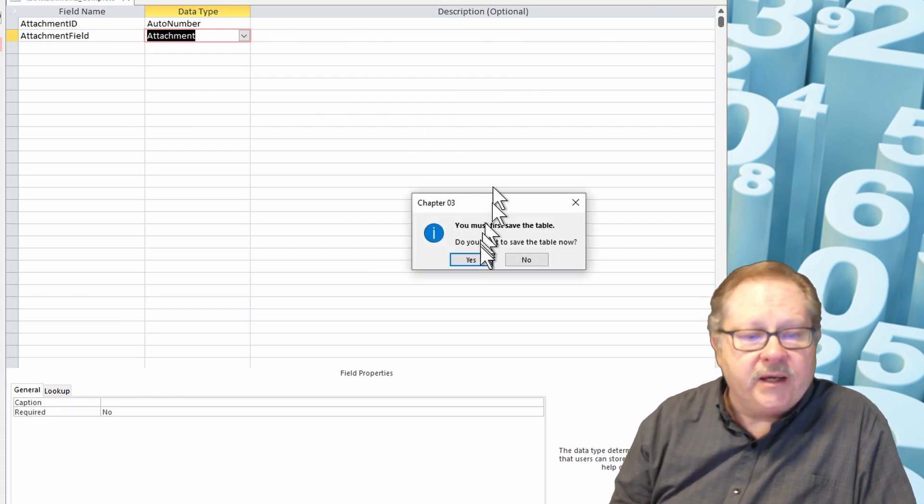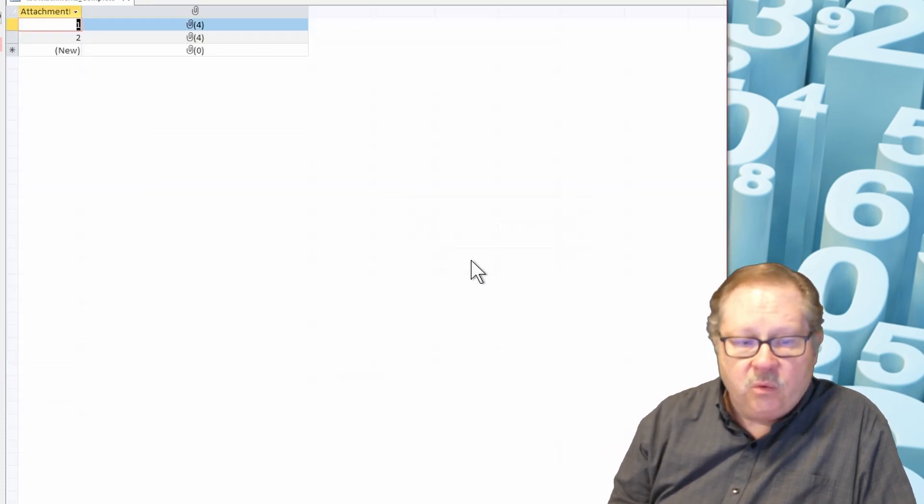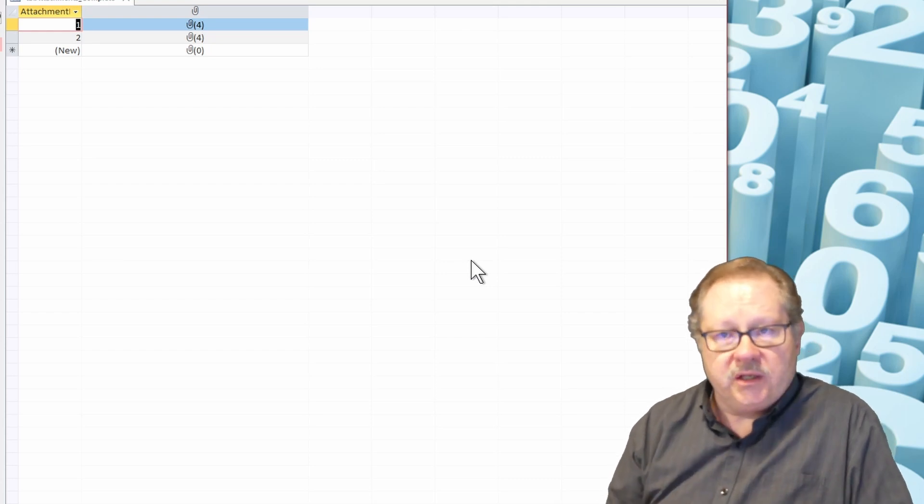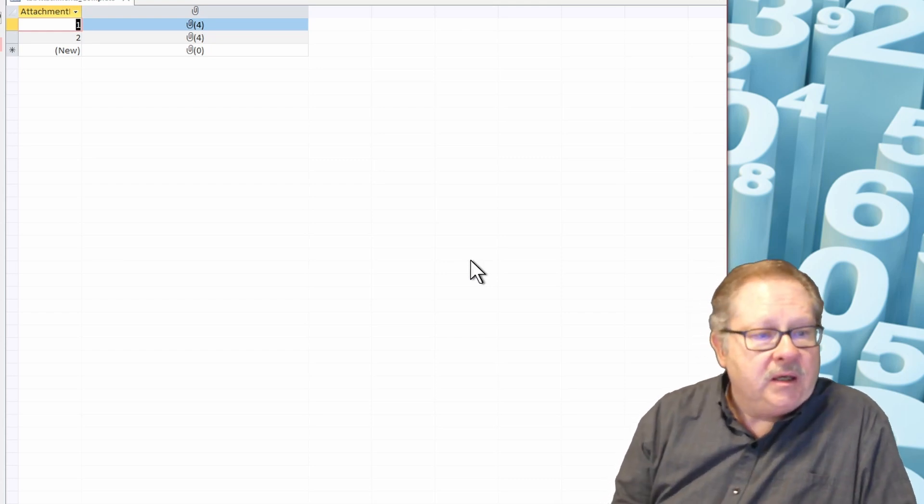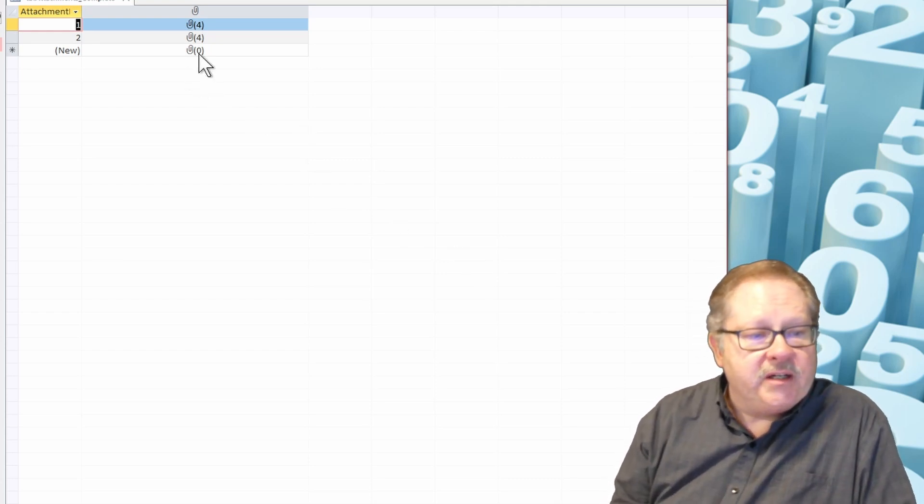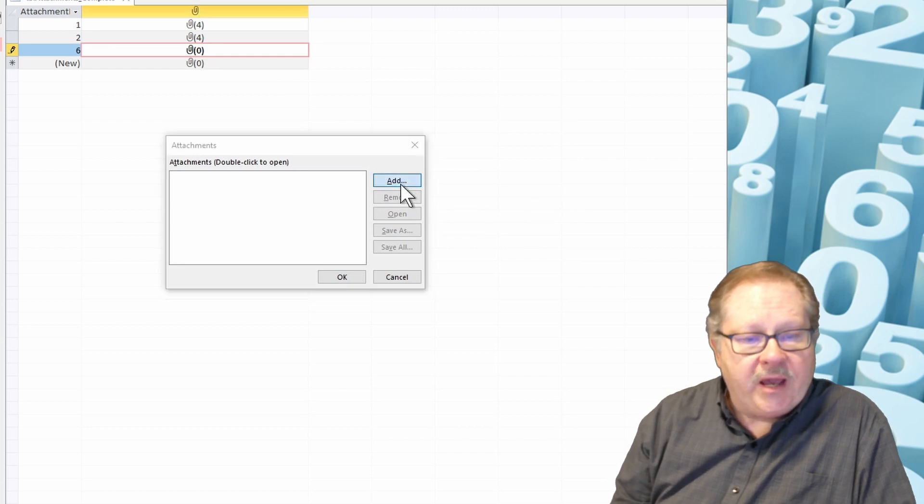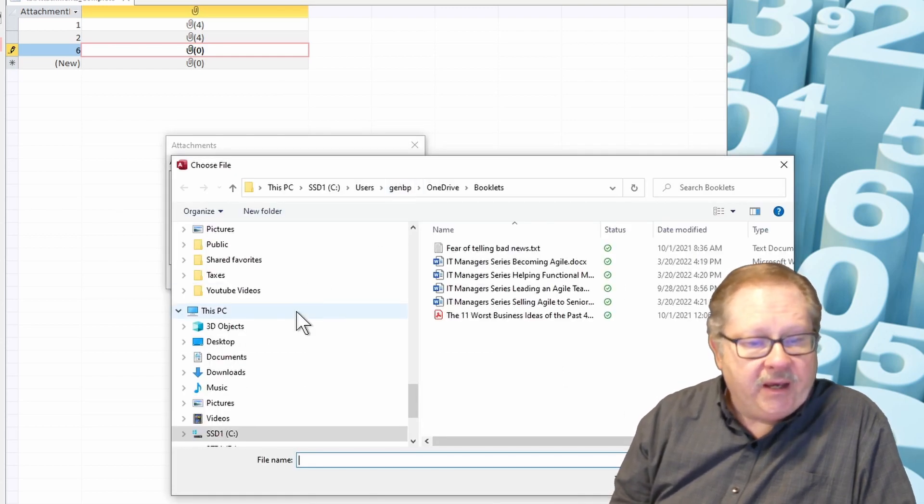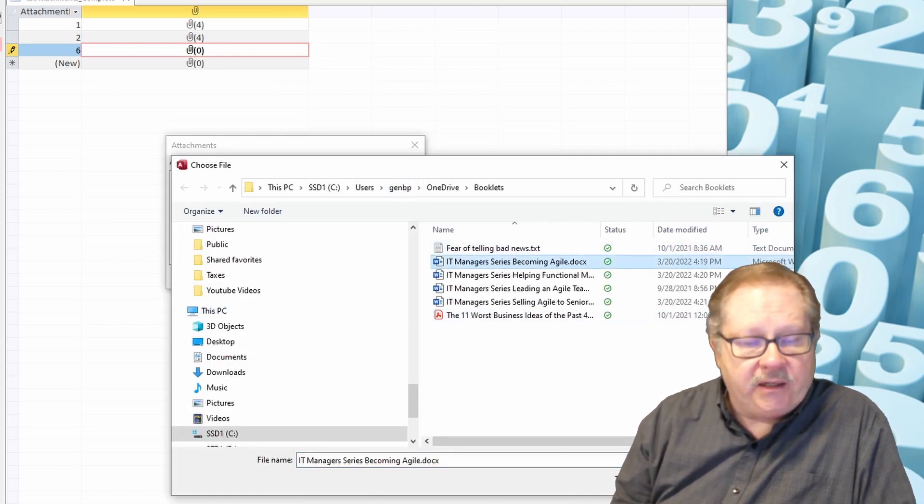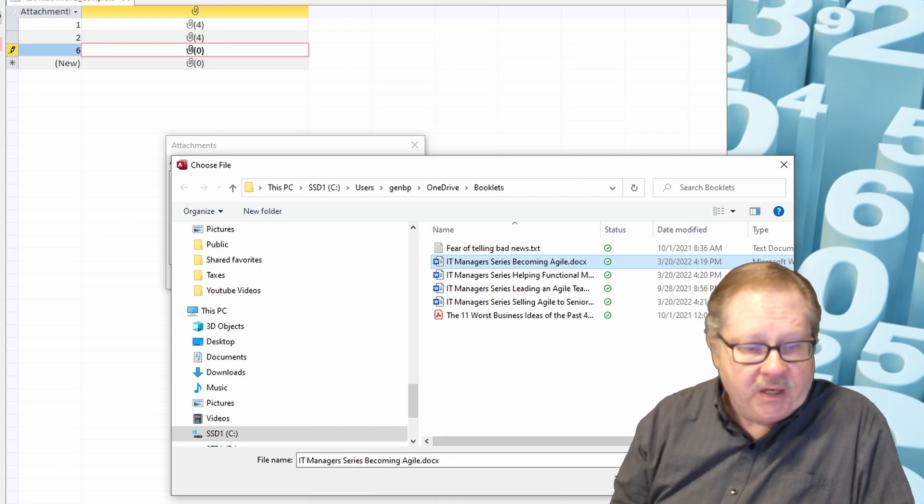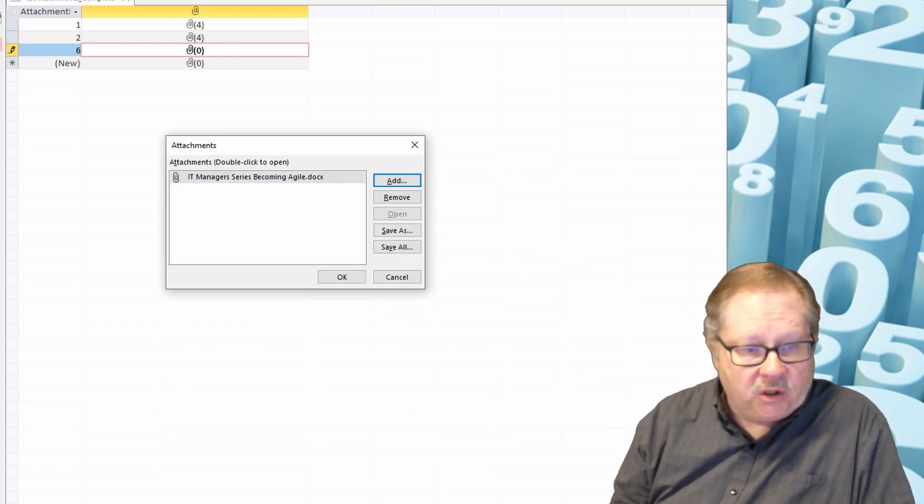If I double-click here, it allows me to add a document. Let's say I'm going to add a Word document that I've written. If I click OK and Open, I can then click OK here.